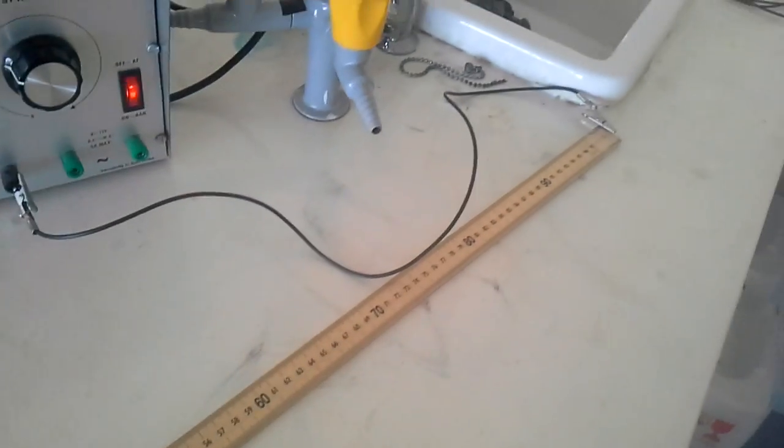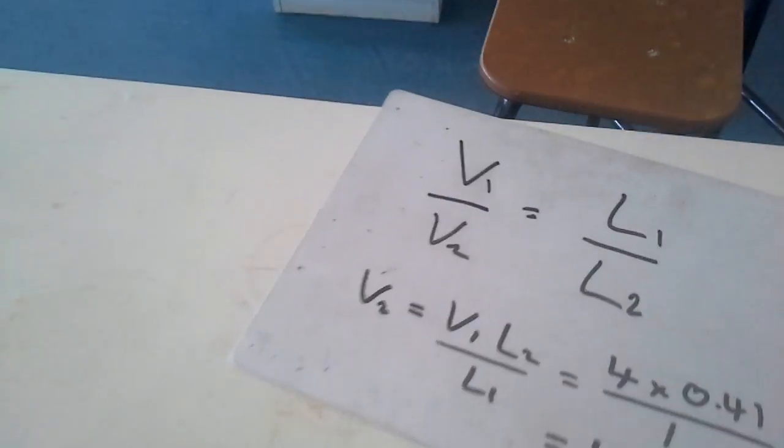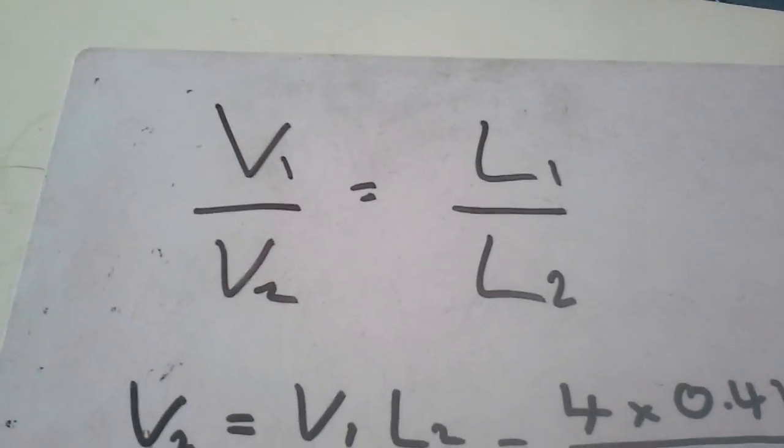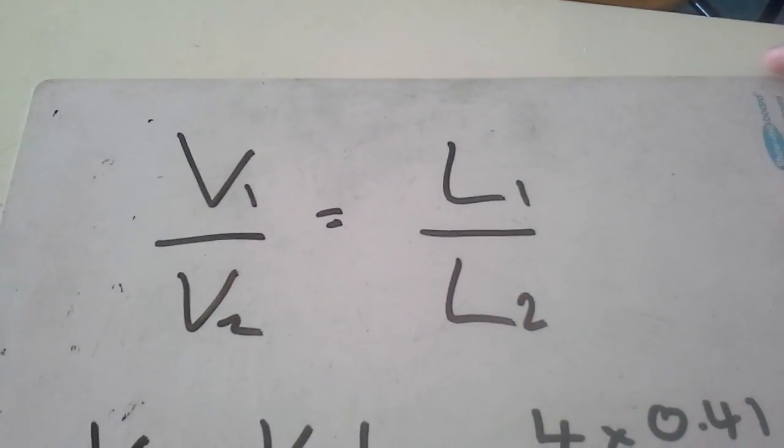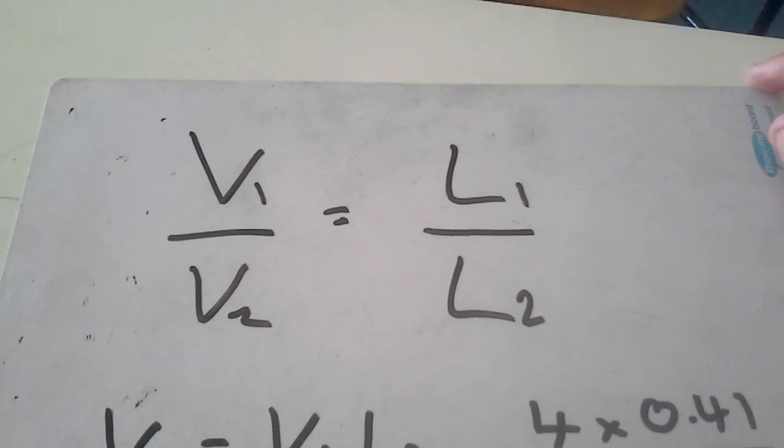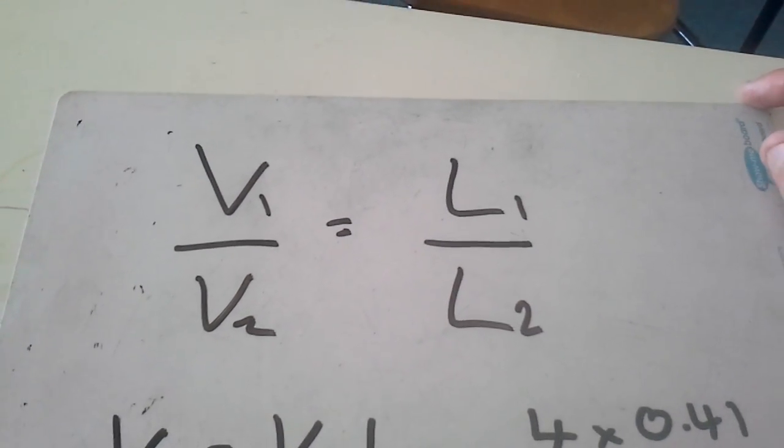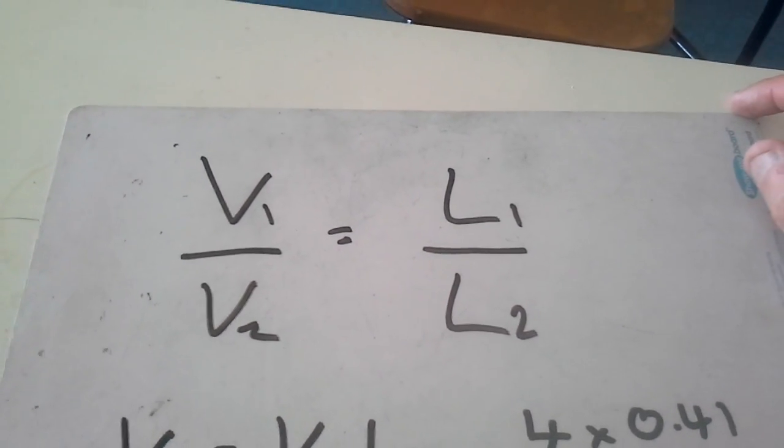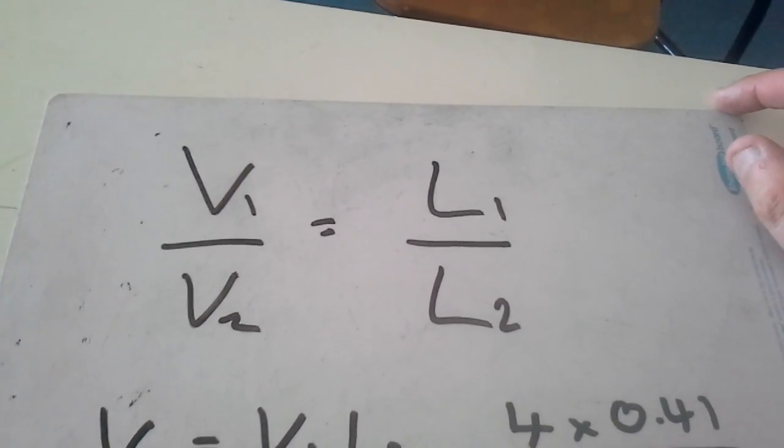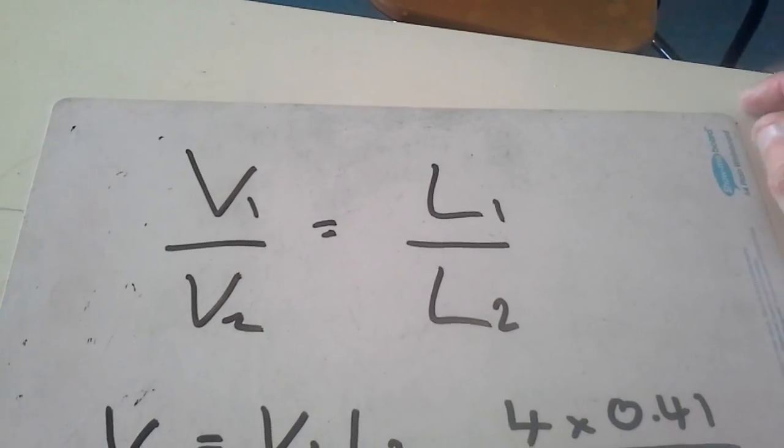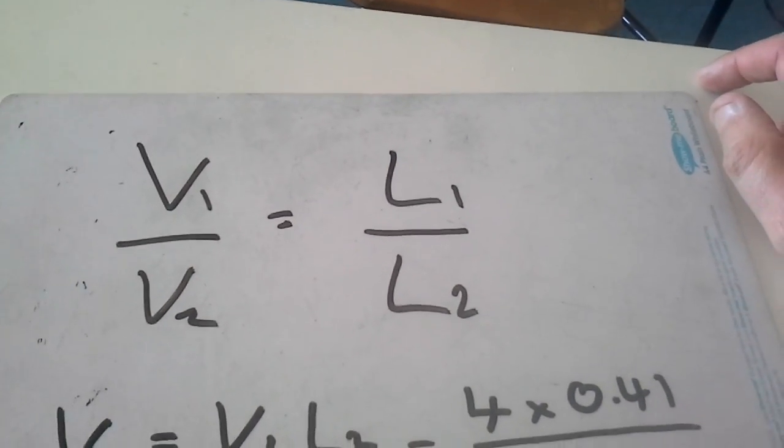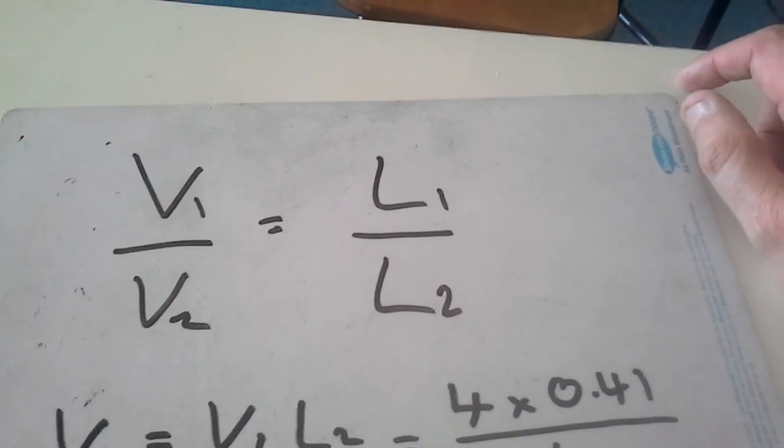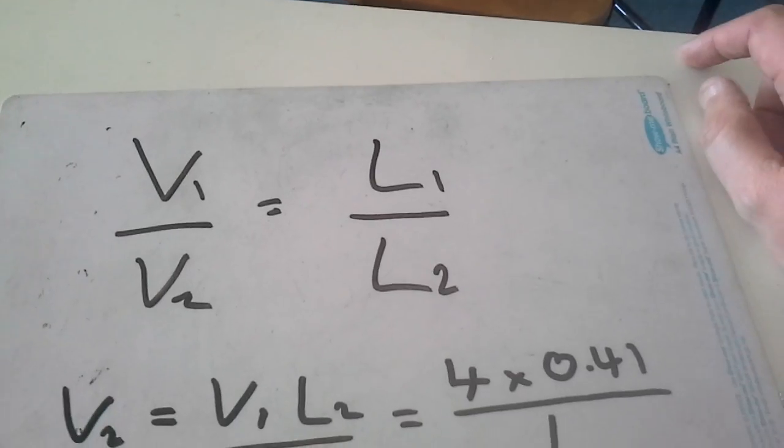Now we can use this equation: V1 over V2 equals L1 over L2. V1 is the voltage of our driver cell, V2 is our unknown EMF from the unknown cell. We've got L1, which is the length of the meter stick, which is just one, and then L2, which is 41 centimeters or 0.41.